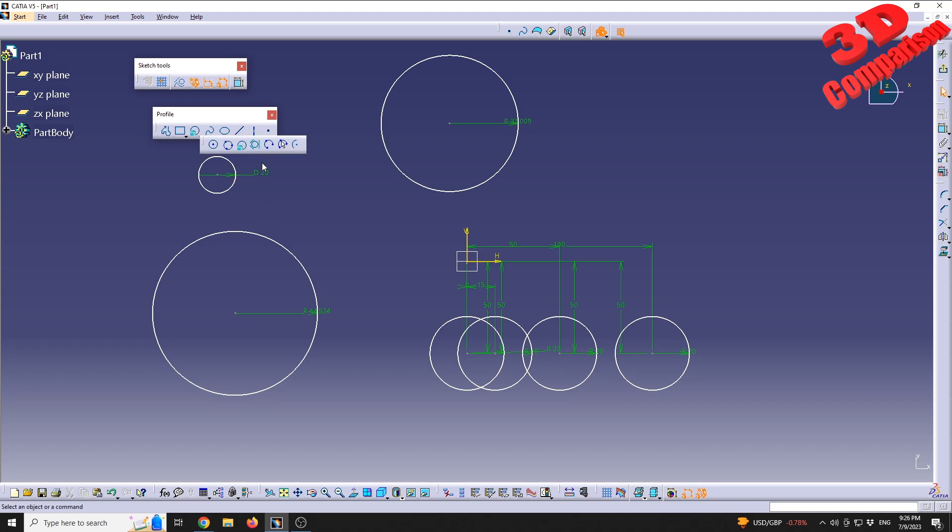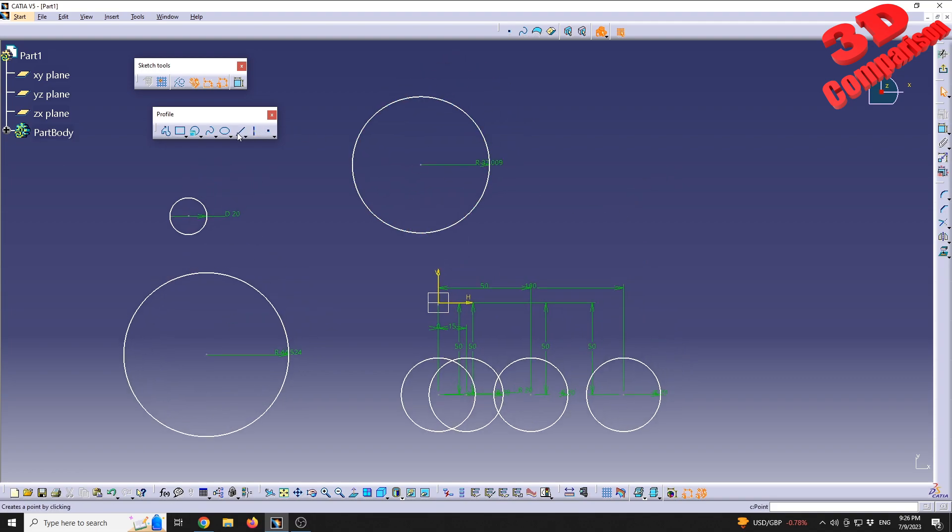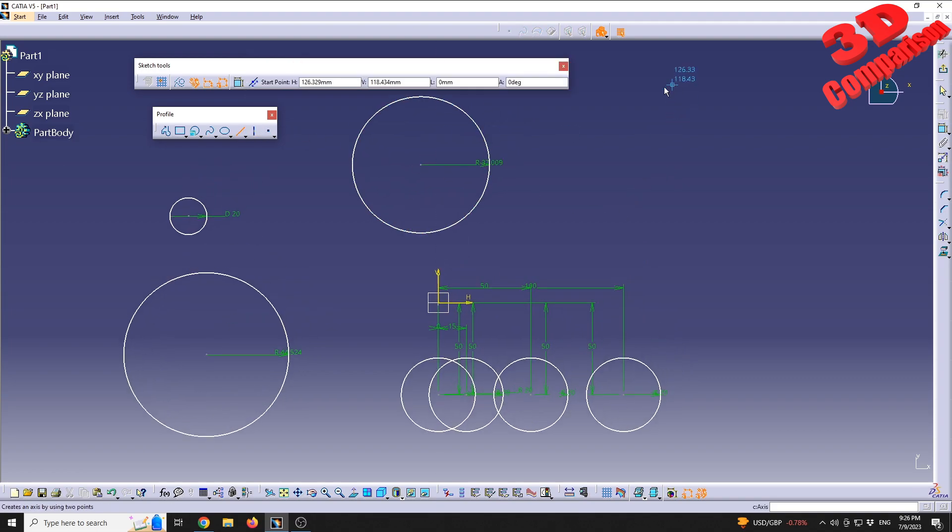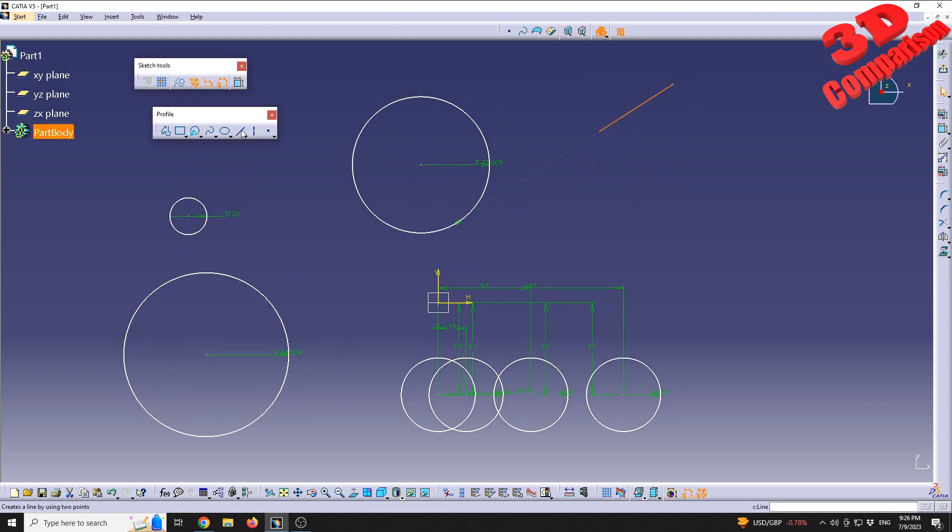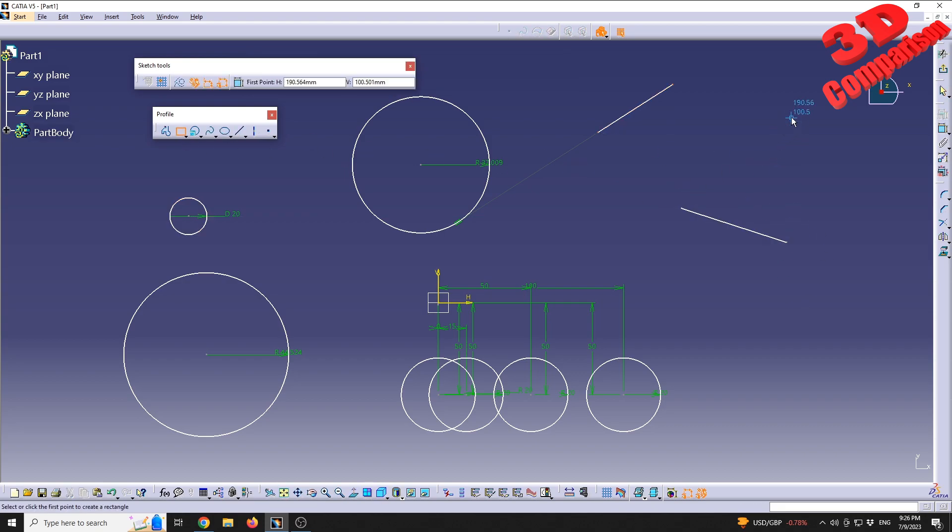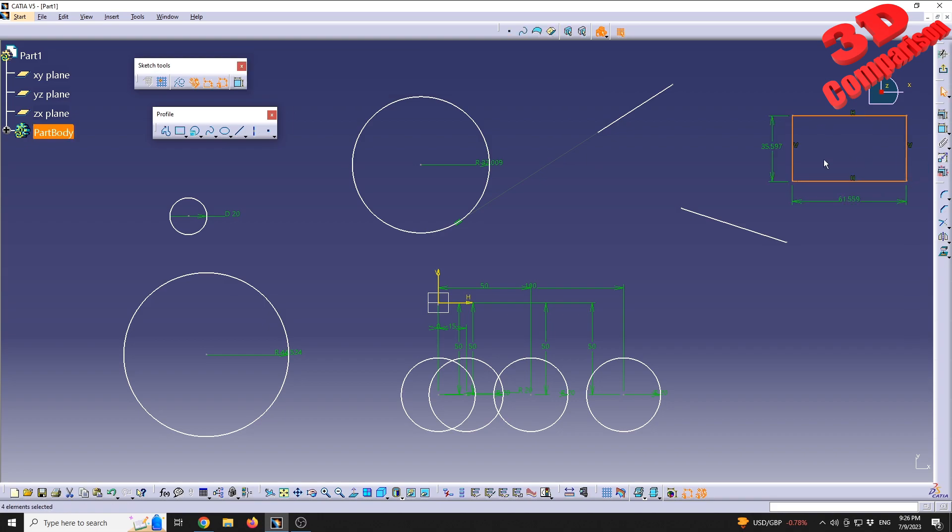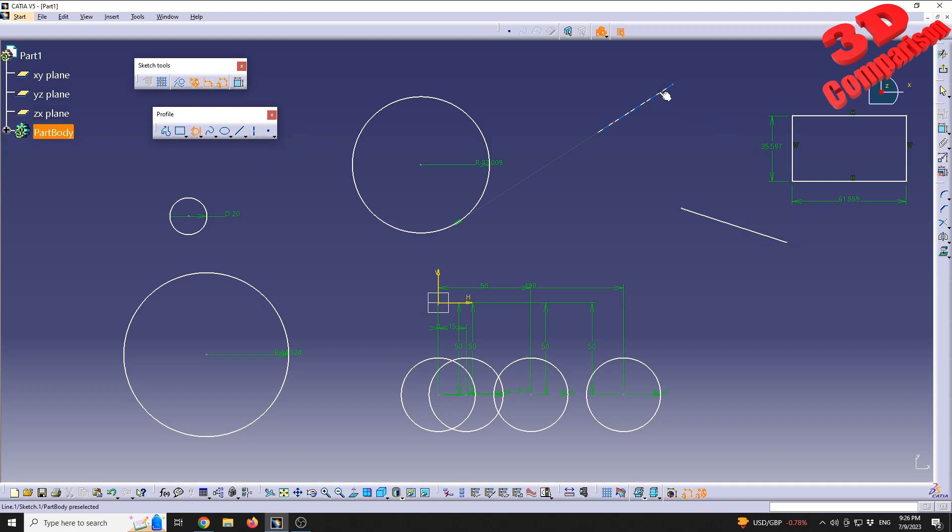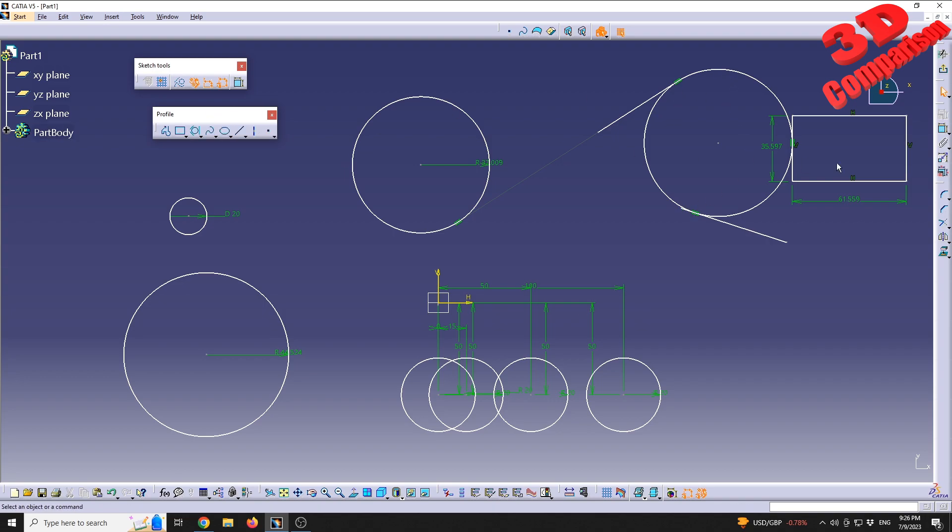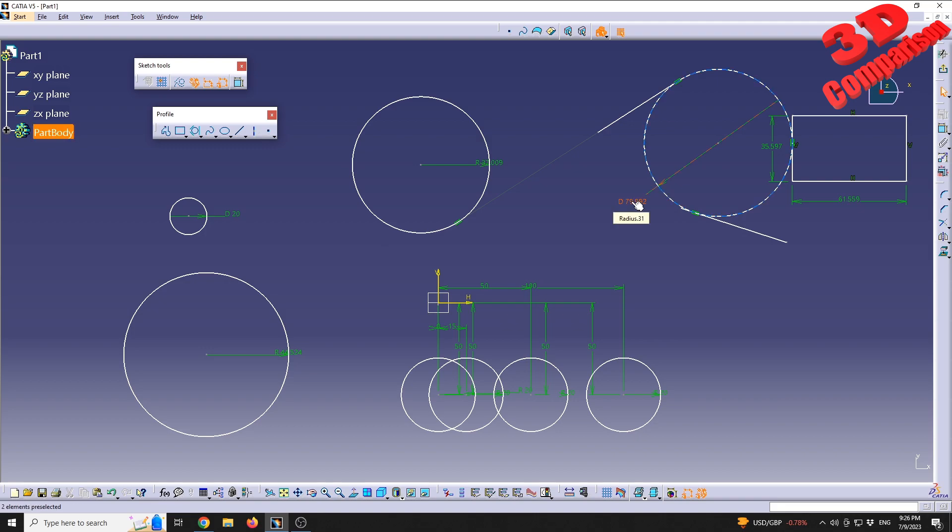The next step that we can define a circle is called the tritangent circle. As we can see within the feature, we're going to need some additional geometry. I'm going to define a line like this, another line like this. I can also do another line but in this case I will choose to define a rectangle. Now if I'm going to select the tritangent circle, I can select all those lines and I will see that CATIA will draw that circle that will be tangent to those three lines. We can also specify the diameter. In this case it will be 79.992 for those lines.